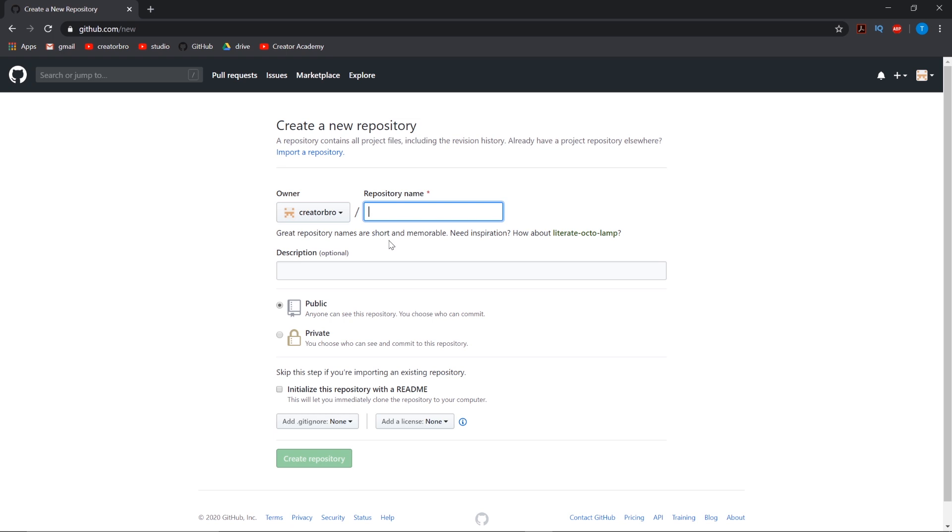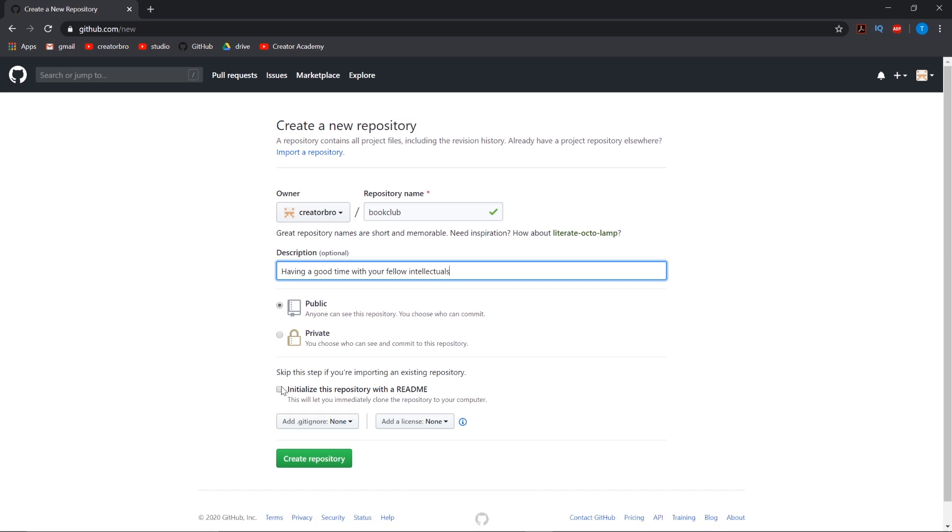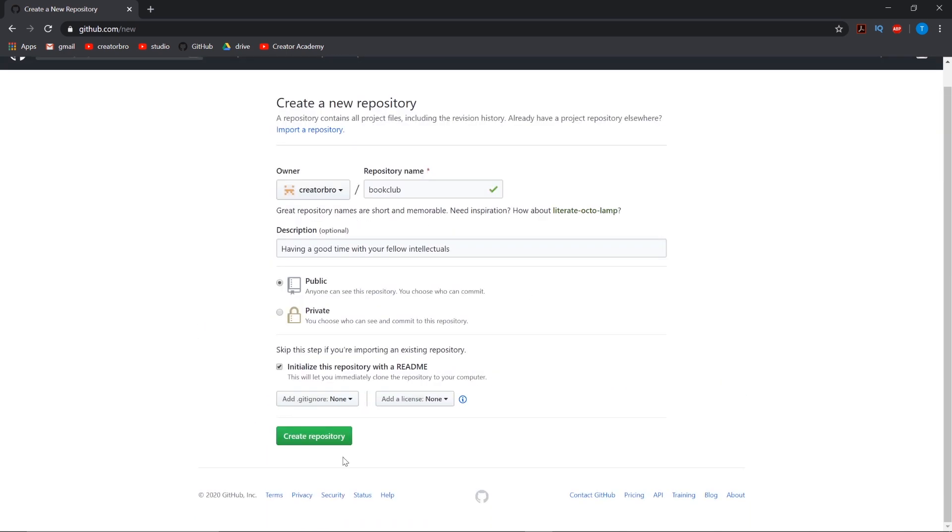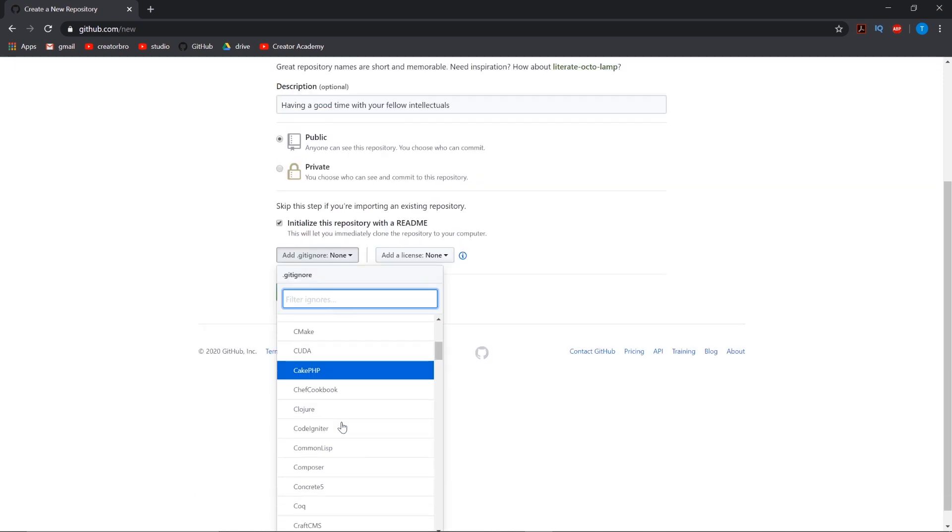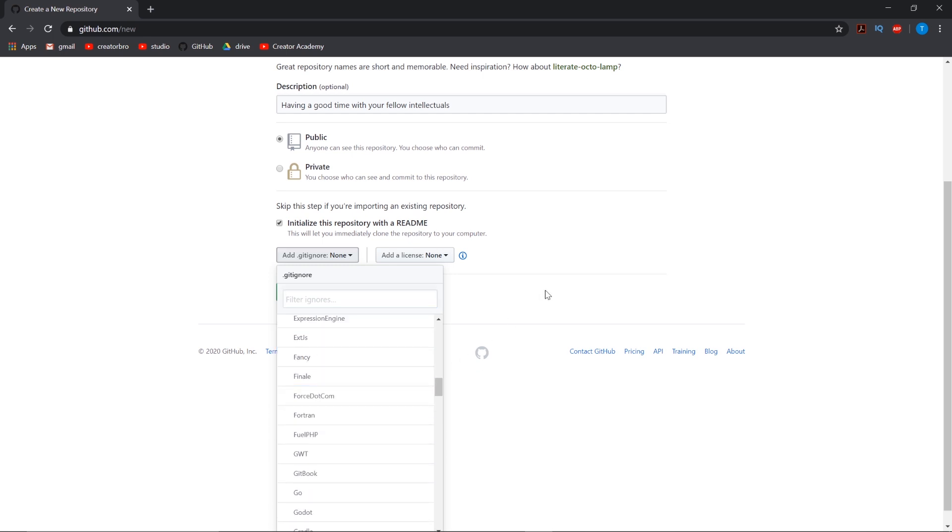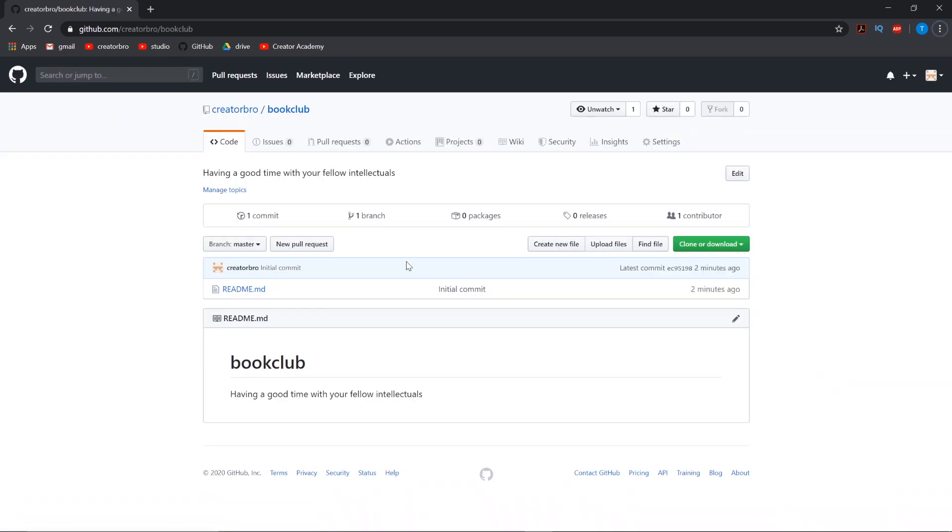So we're going to need a repository name. It's pretty simple. Let's just call it book club. Description: we can say having a good time with your fellow intellectuals. Initialize with readme - let's do it and we can edit it later at some point. Add gitignore - we'll add none for now but we will create our own in a bit. Is there a firebase one? No, but we're going to have to add a gitignore for firebase. And there we go. We have our repository created.